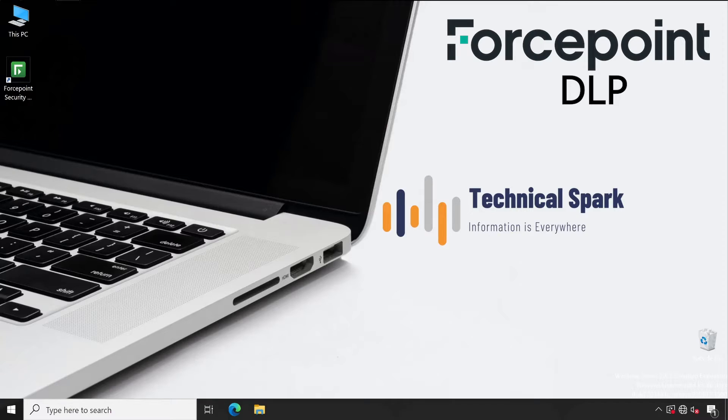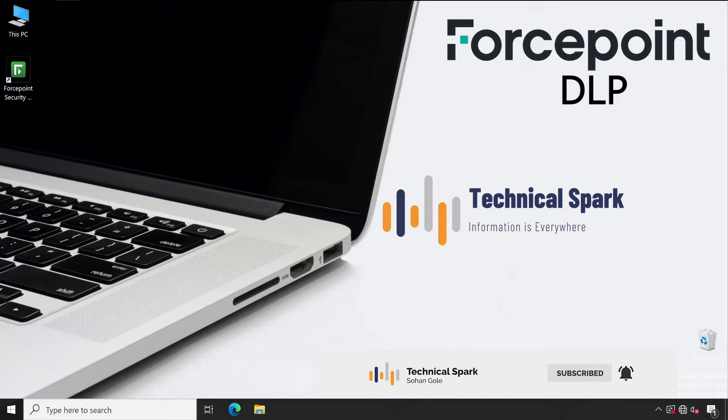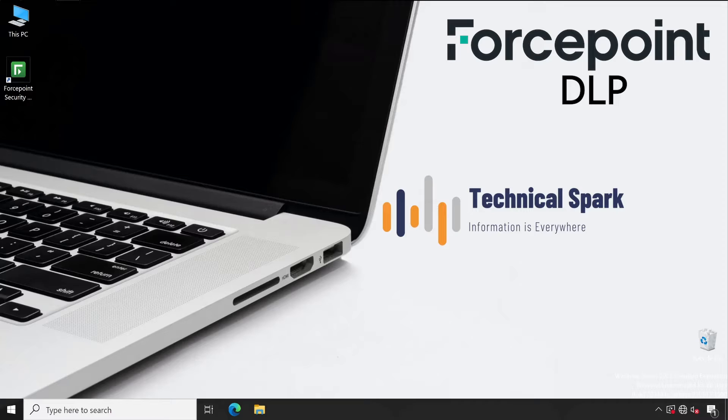Hey, what's up guys, this is Sohan and you're watching your Technical Spark channel. Friends, in earlier videos I explained how you can do a bypass of your DLP agent, but one of my community members who joined the community is facing some issues with DLP.